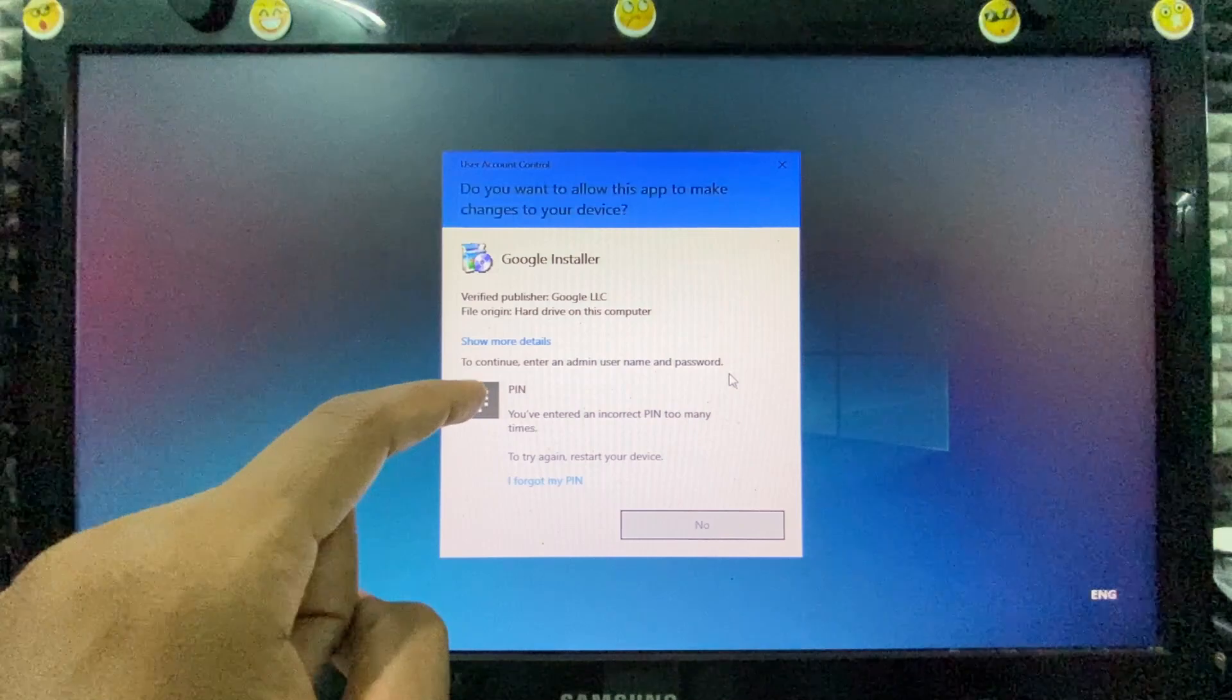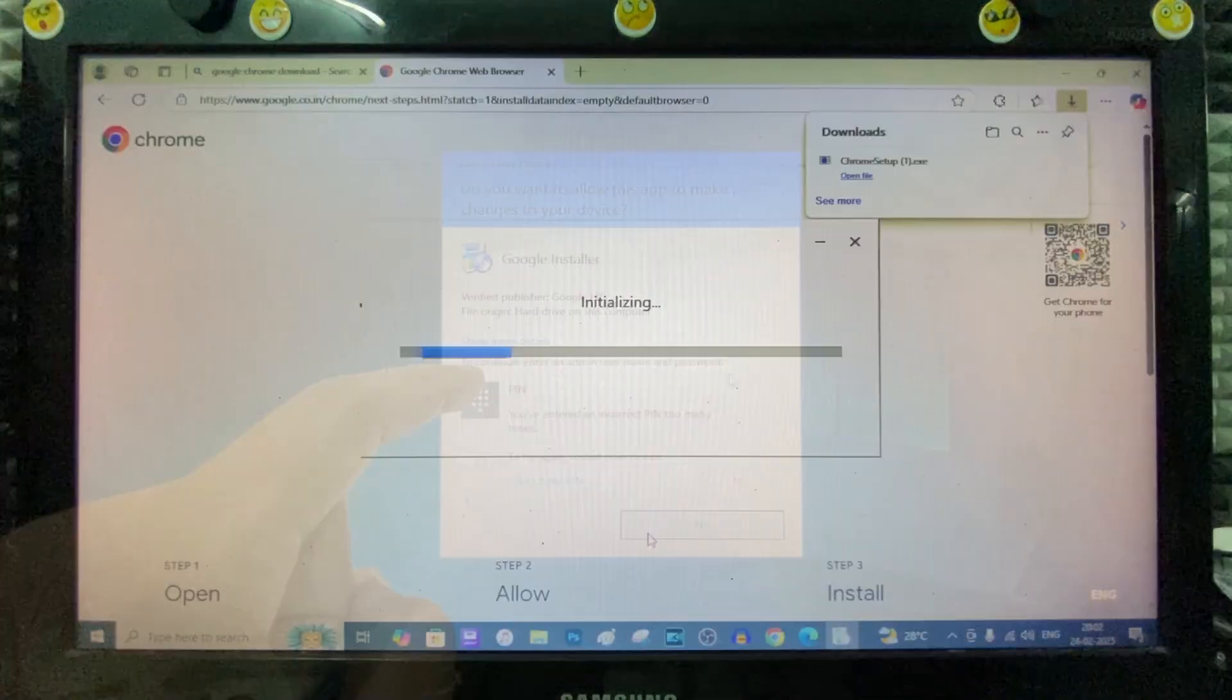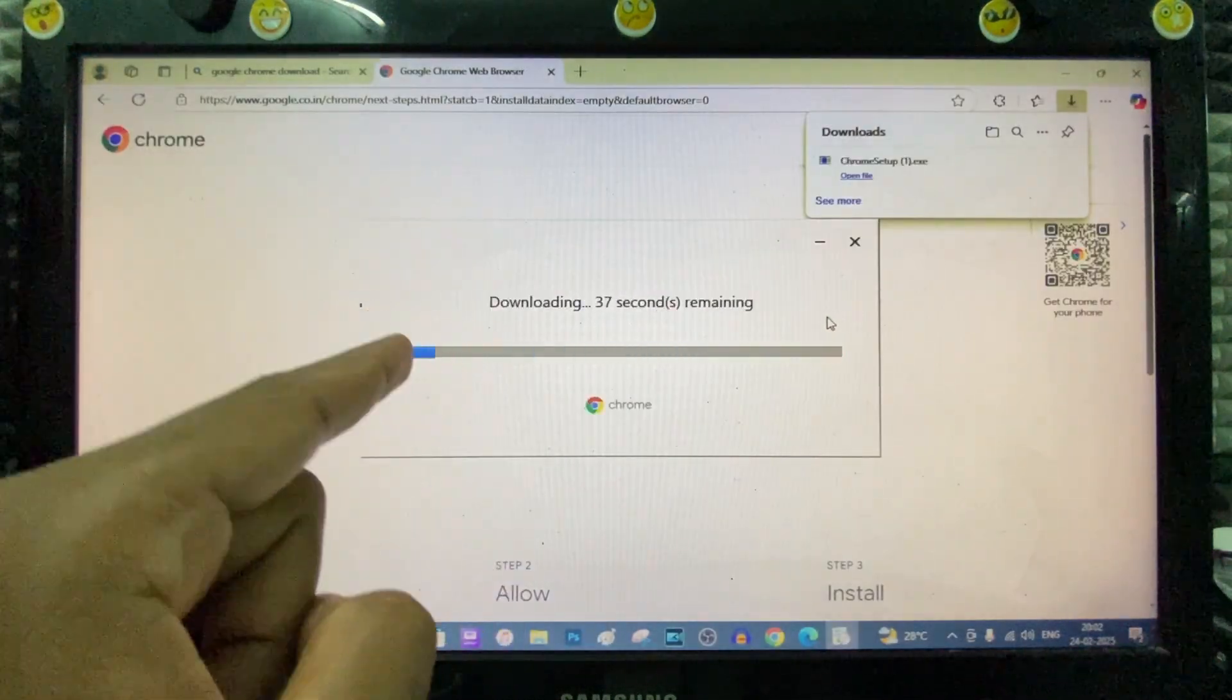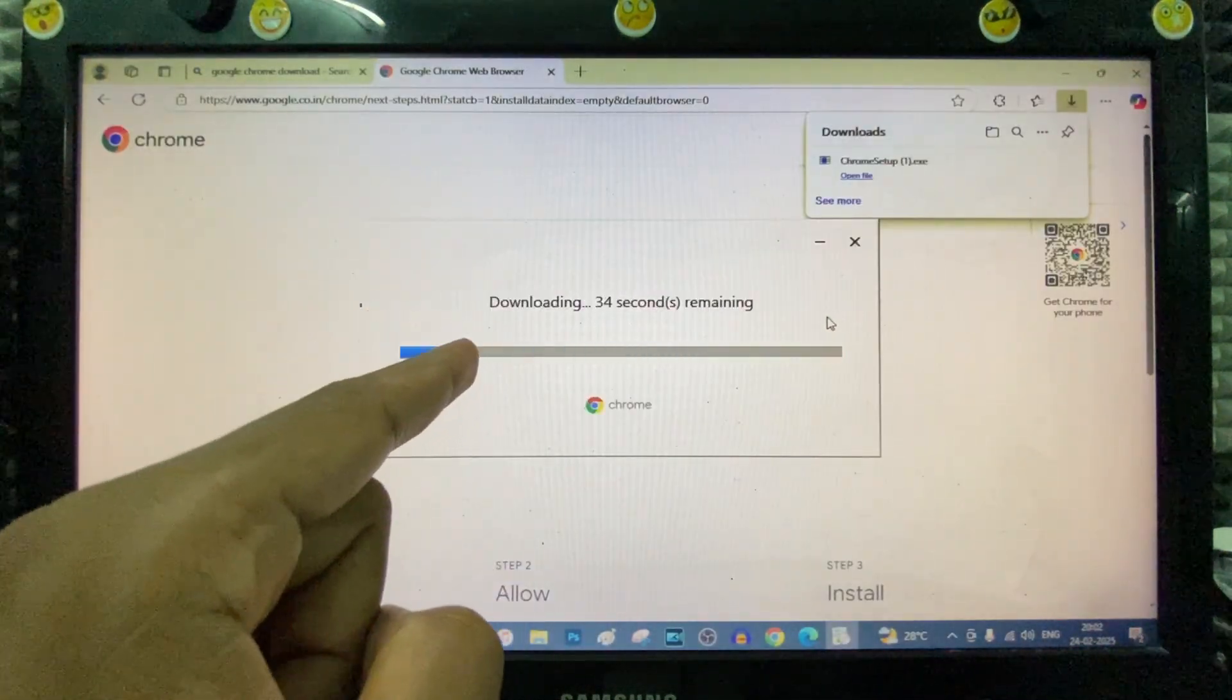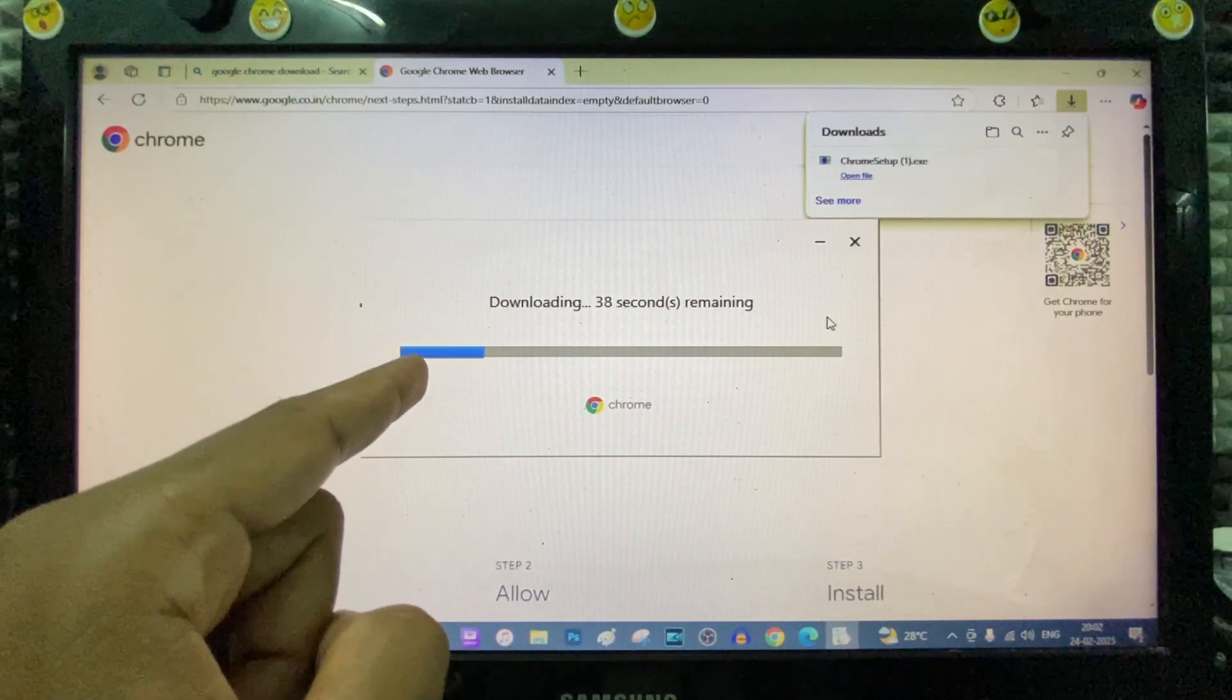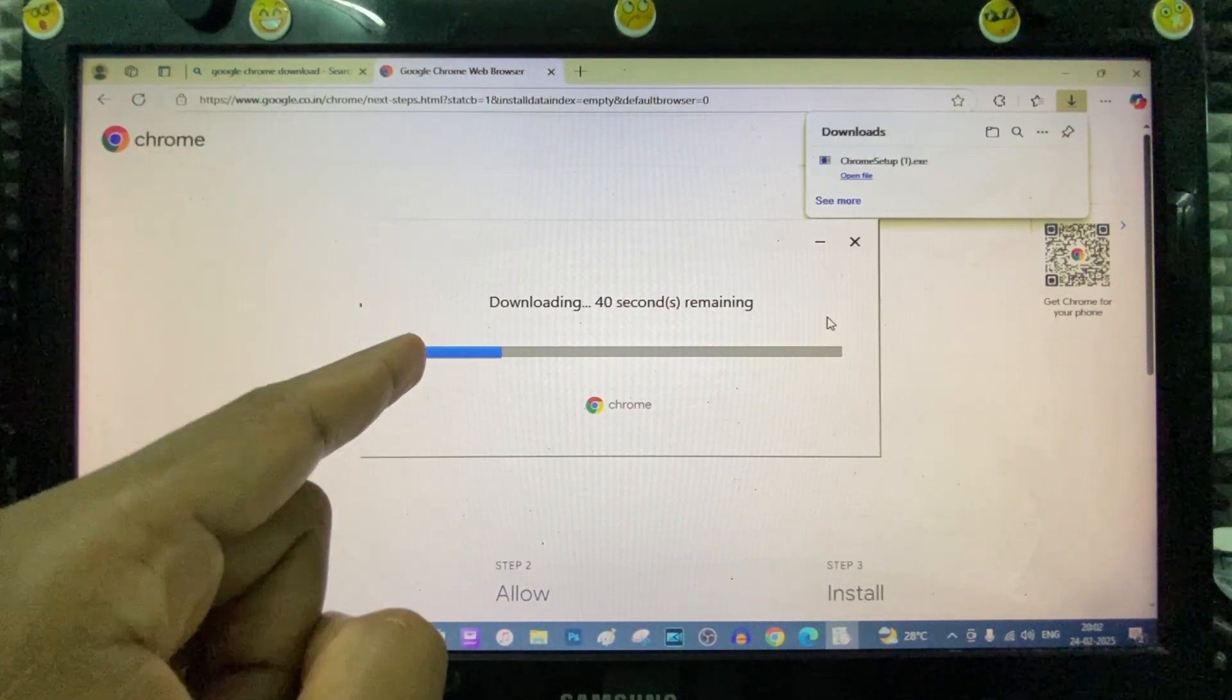Now enter your Microsoft PIN. After you enter the PIN, it's automatically installing on your computer.